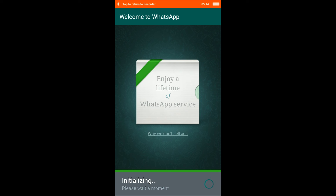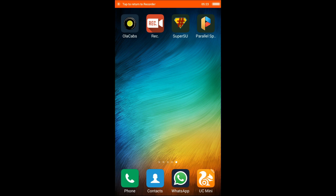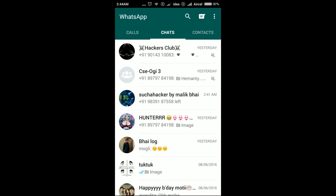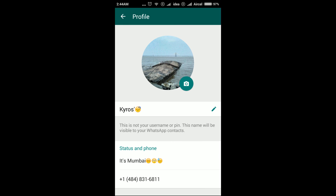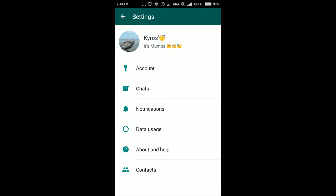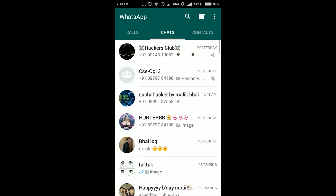After initializing, it will open your new WhatsApp. Let me show you my first WhatsApp account — this is my first WhatsApp account. Now I will open the new WhatsApp account; its number shows plus 1484. And now I will open Parallel Space to confirm both accounts are running.